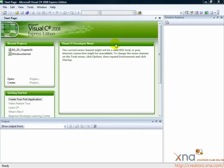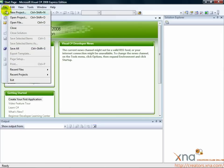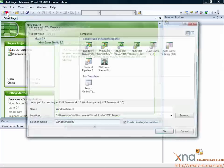Like in the 2D game tutorial, the first step is to create a project. Click the File menu item on the top bar in Visual C Sharp Express Edition. Select New Project.